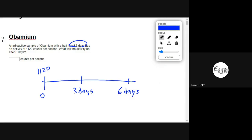It halves every three days, so it's going to be 560 after three days. And then we halve that again, and that gives us 280 after six days.